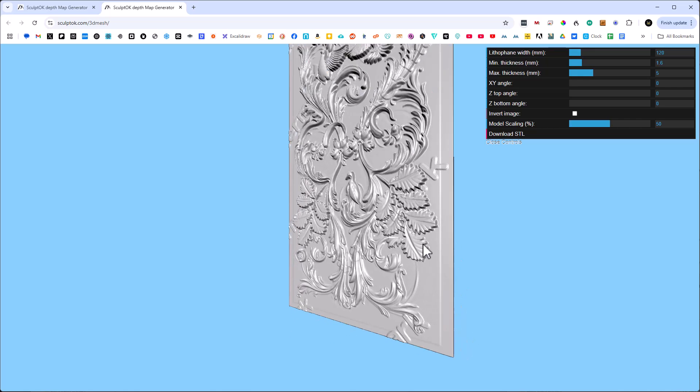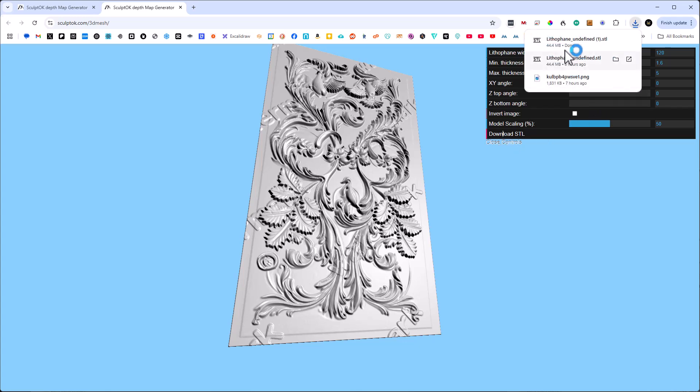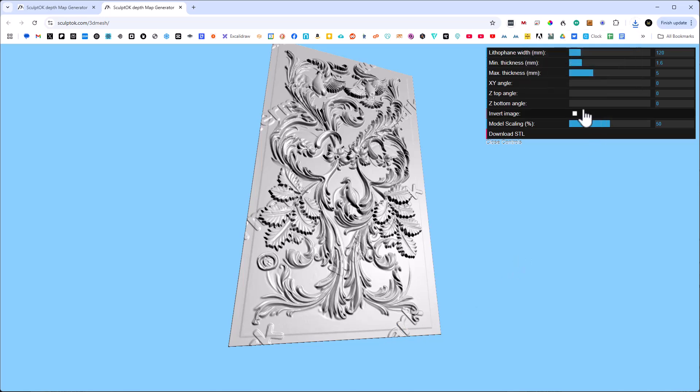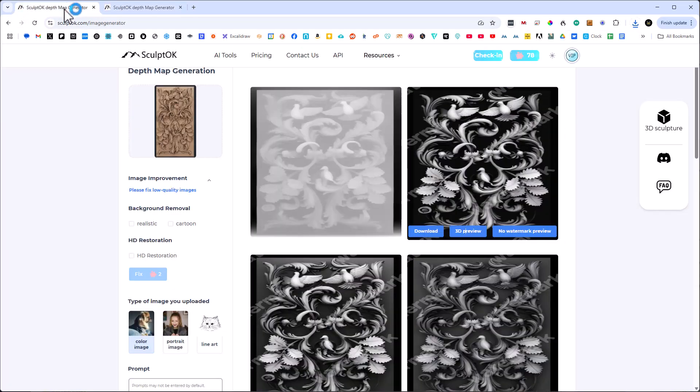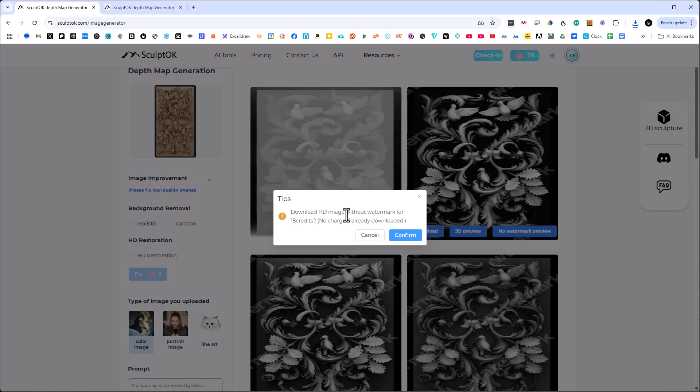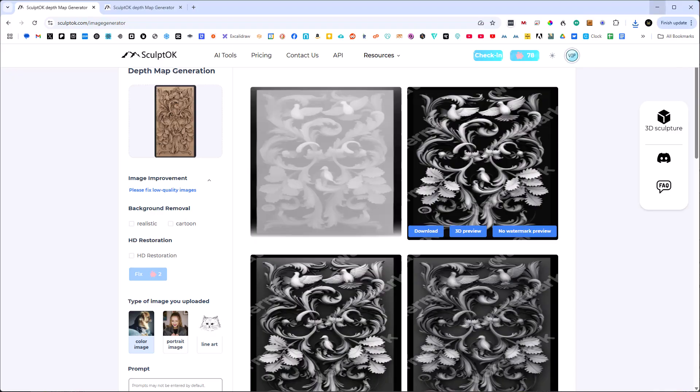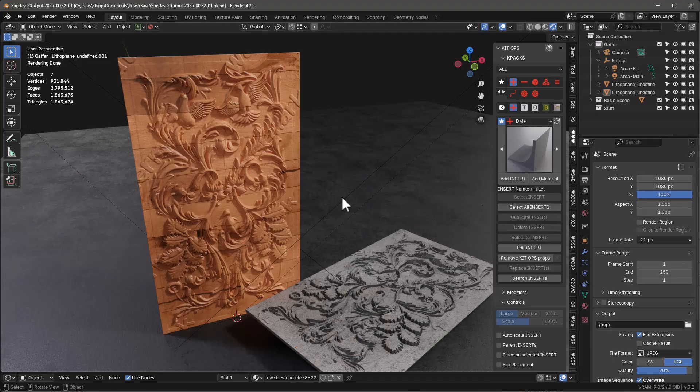If I click Download STL, it's going to download this STL but it's going to download it with a watermark. I could also say no watermark preview like this, but this way it's going to actually remove the watermark but it's going to cost me 18 credits, which I'm not going to do. You can do that for yourself but I don't need to do that. You can download the preview. Now we have an STL file.